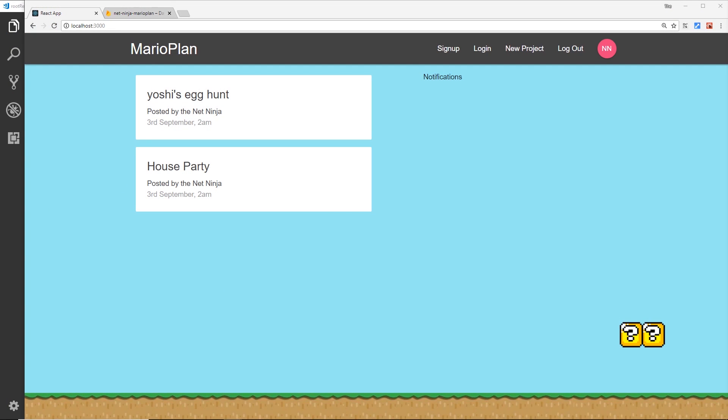Now that we have authentication enabled in Firebase, we can start to use it inside this application. One of the first things we need to do is keep track of a user's authentication status — are they logged in or are they logged out — because we want to show different content dependent on that status.